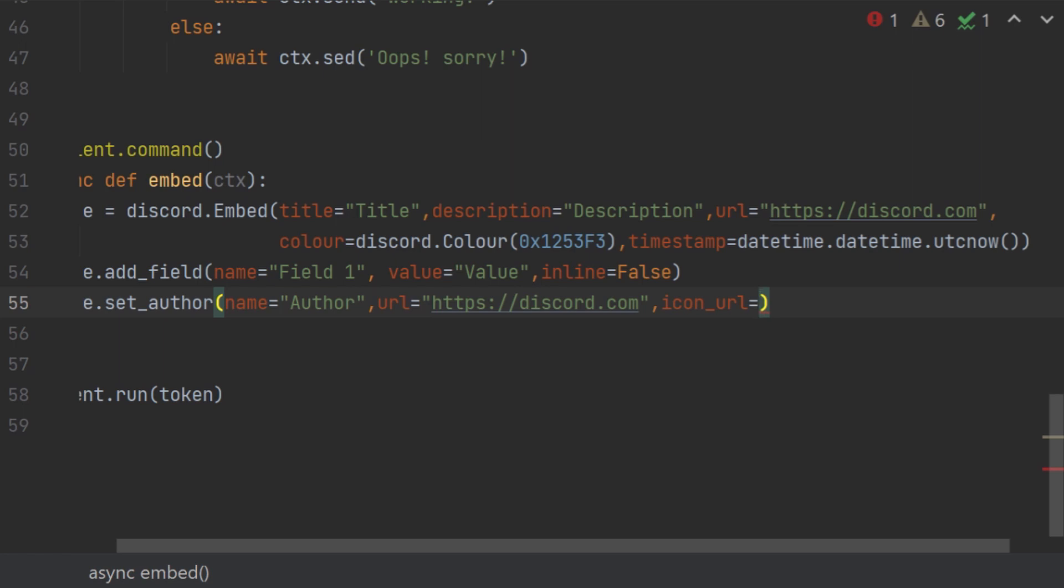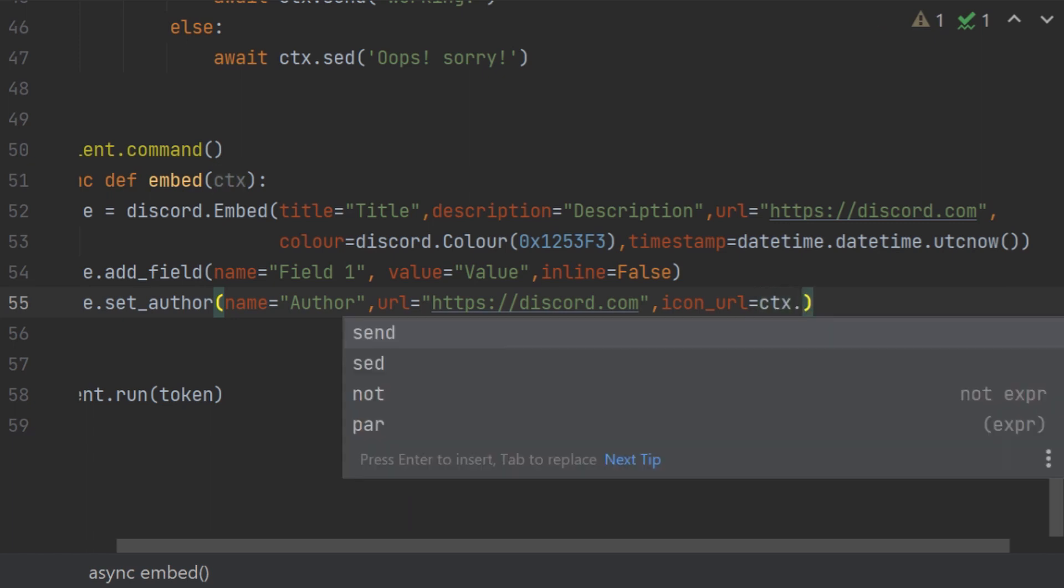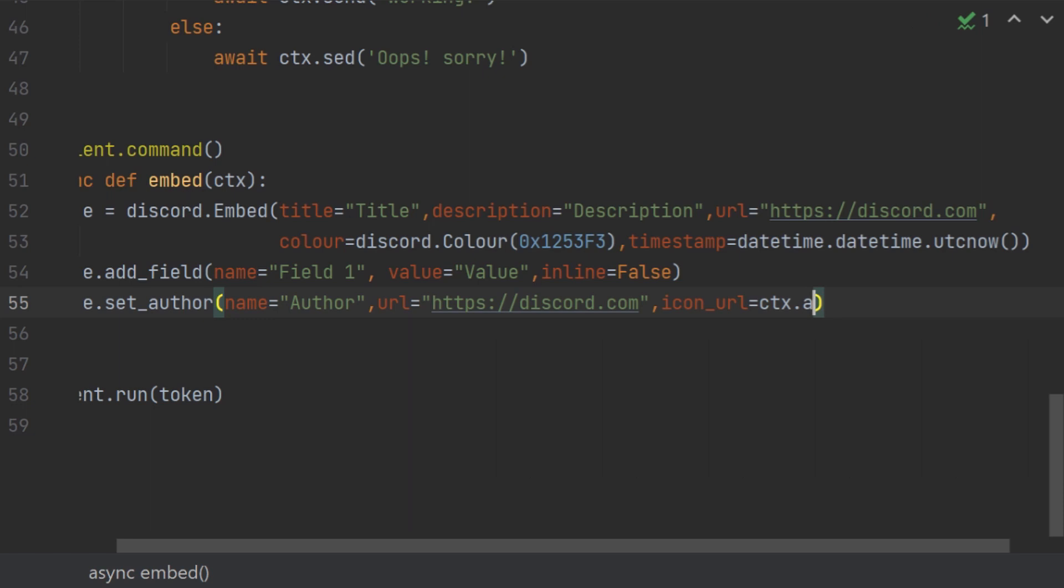Icon_url you can give your bot's url, bot's avatar, or your own avatar. If you want to give your avatar, it's basically ctx.author, basically the author of the context is command, then avatar_url.